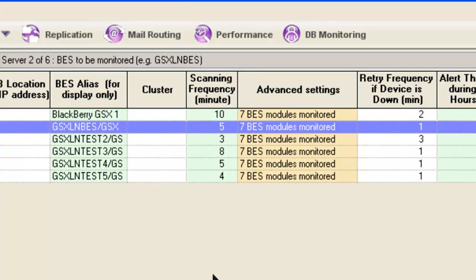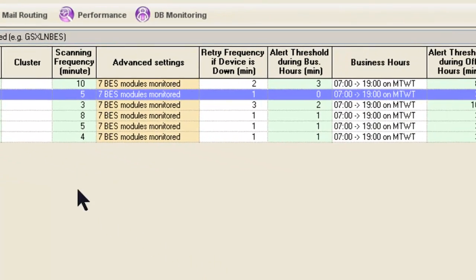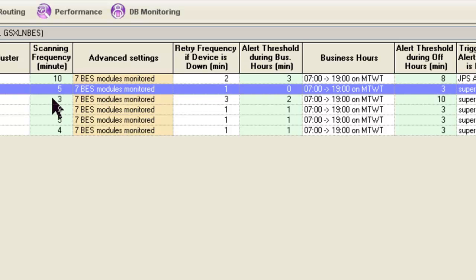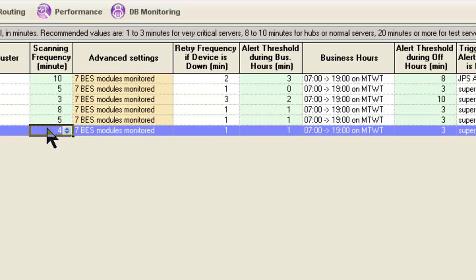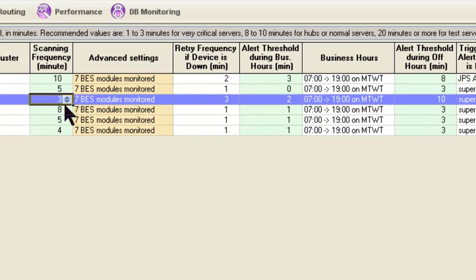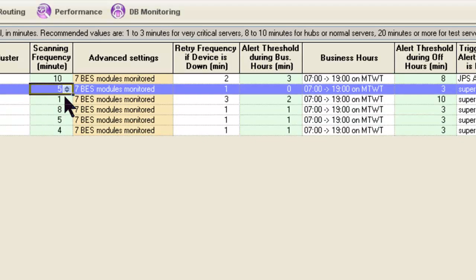Let's talk about the basic settings. Here we have the Scanning Frequency column, and this is a value set to be the number of minutes between scans. So what this means is every five minutes, or every four minutes, or every three minutes, or whatever we set this value to — of course I can change it to be whatever I wish.